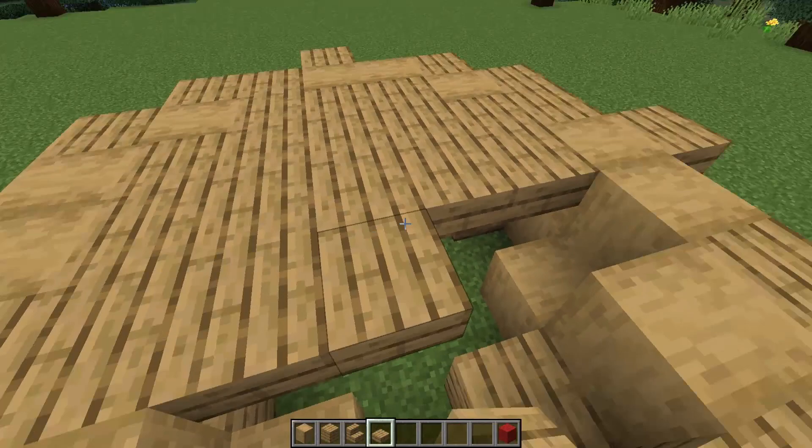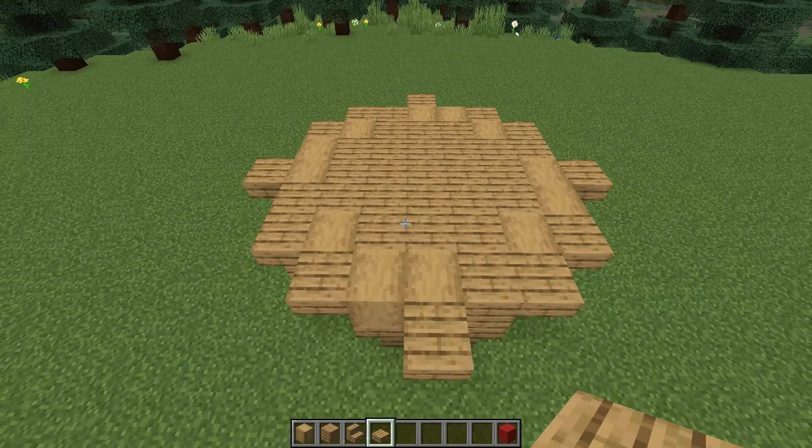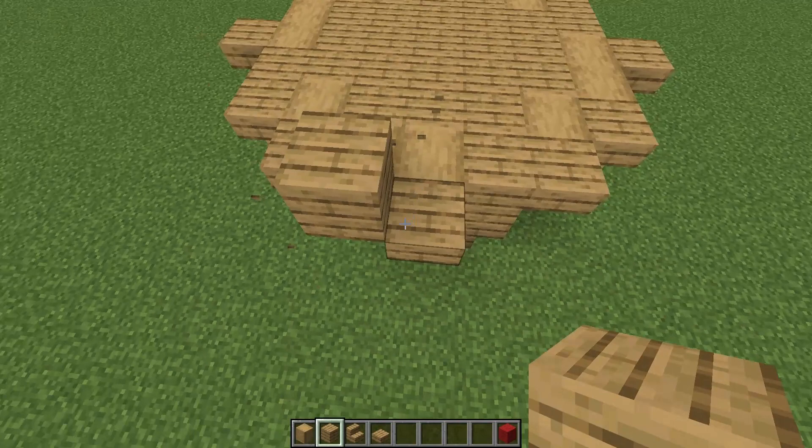Now I'm going to start on the next layer. I'm going to allow space for a door by leaving a gap just here, and then I can start working my way around.